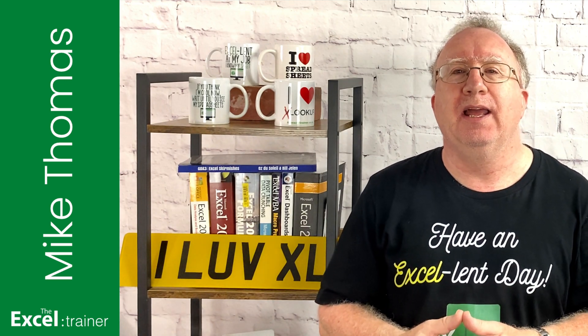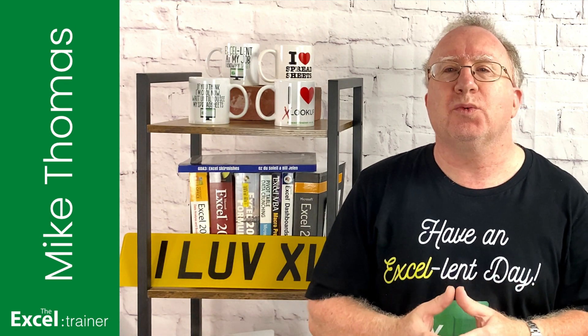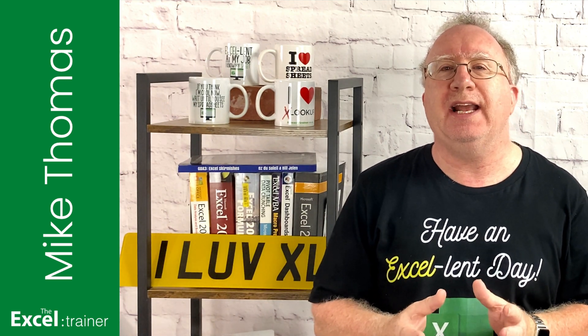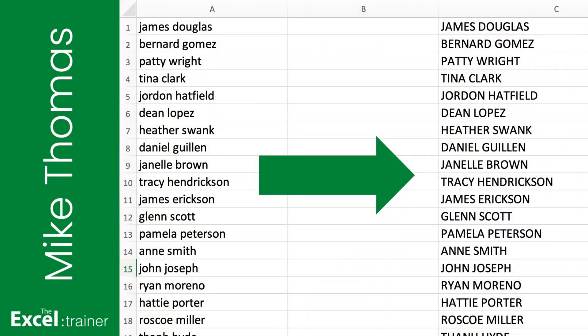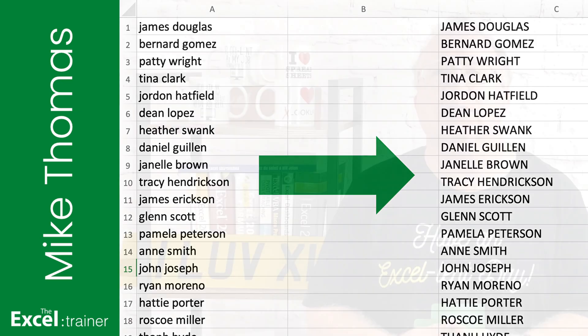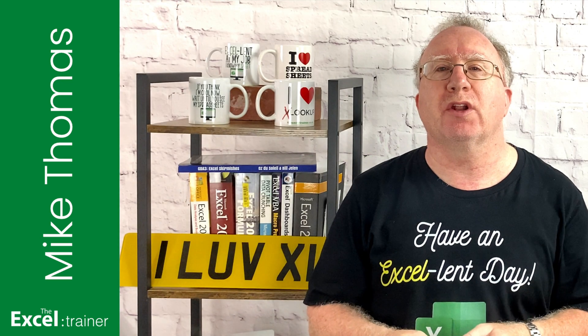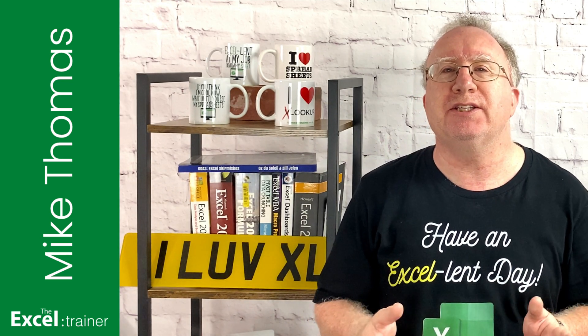Hi, Mike here. A client once sent me an Excel file containing 500 names in lowercase and wanted to know if there was a simple way to convert them to uppercase. Spoiler alert, there is.